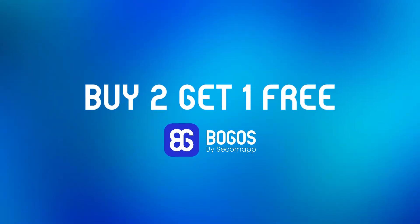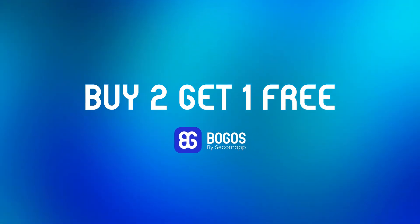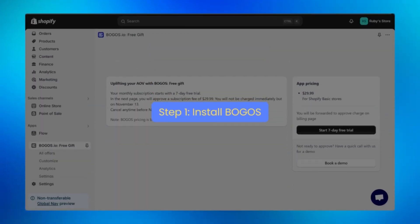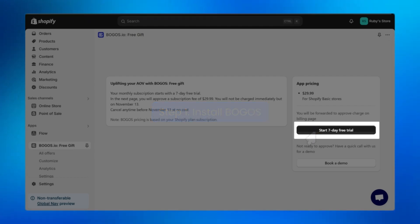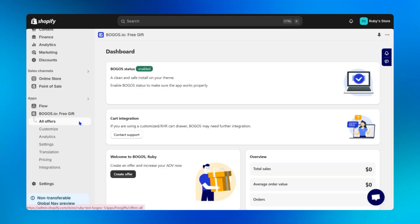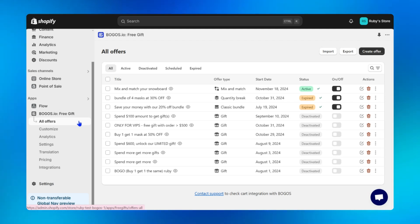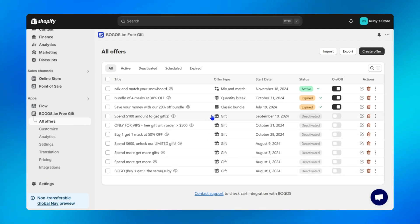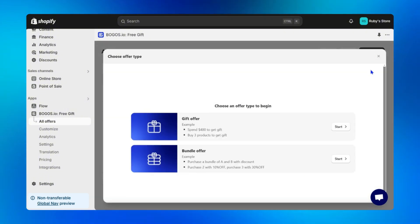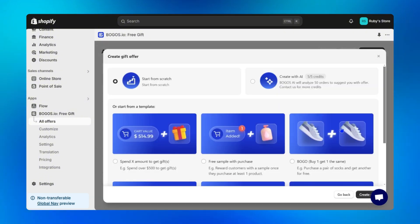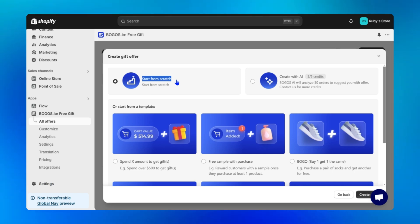Now let's set up a Shopify buy two get one offer with Bogos. Step one: once you click install and accept the charge, you'll receive a seven-day free trial to explore the Bogos app's powerful promotion features. Step two: click on 'all offers' — here you will manage all your promotions from gifts to bundles. Then click create offer on the right and start with gift offer. We will start from scratch — click create offer.